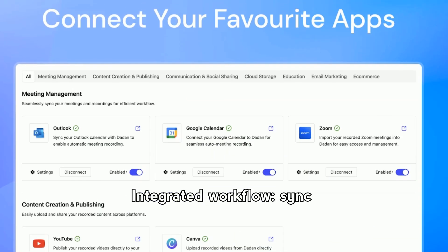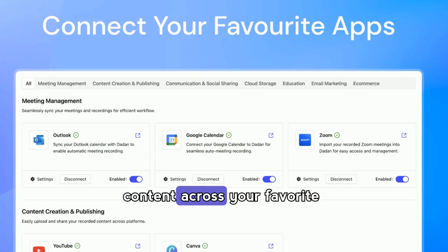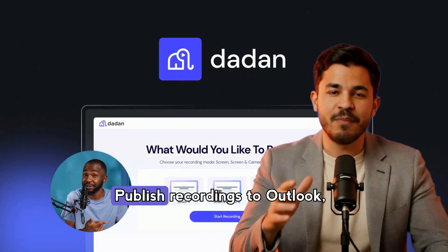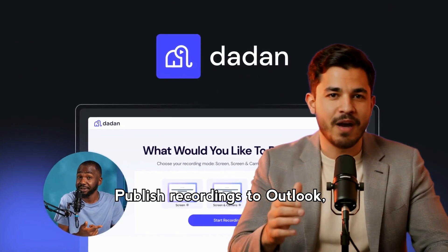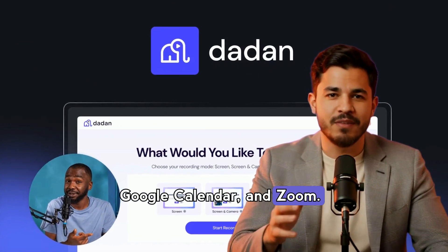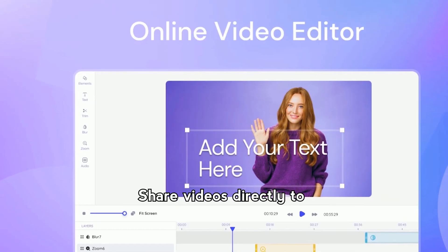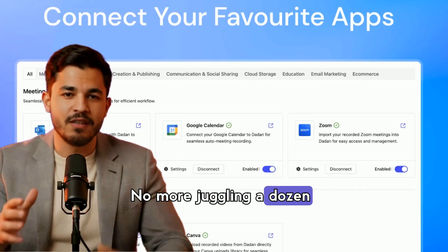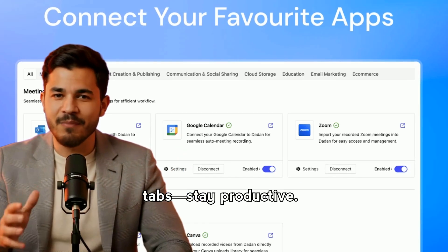Integrated workflow — sync content across your favorite apps. Publish recordings to Outlook, Google Calendar, and Zoom. Share videos directly to YouTube and Canva. No more juggling a dozen tabs — stay productive.